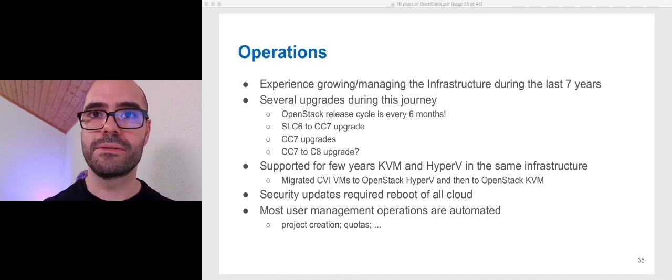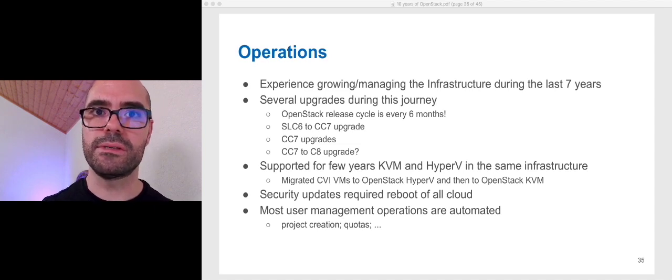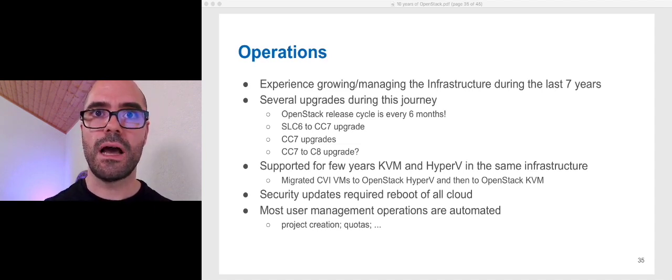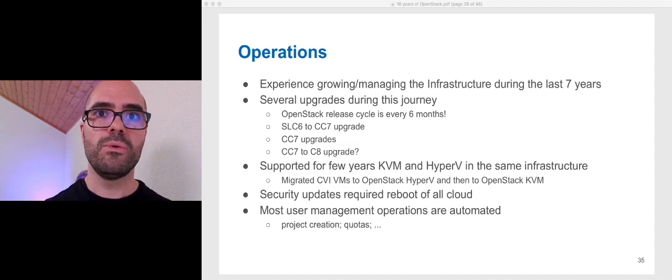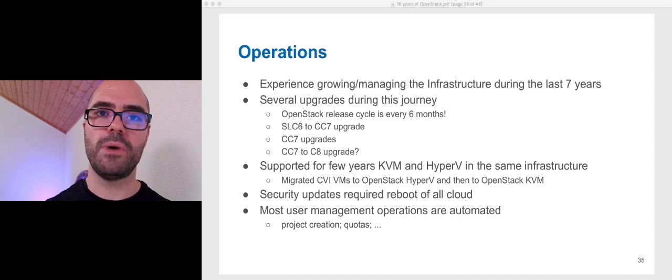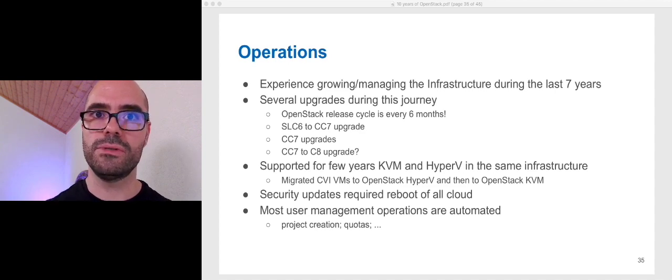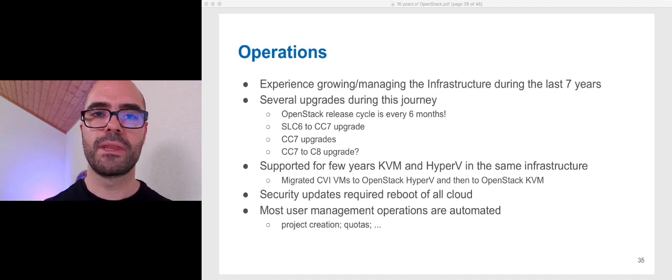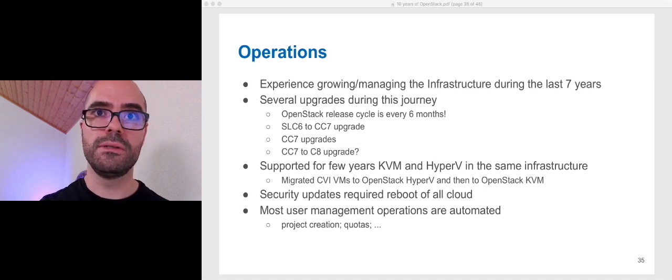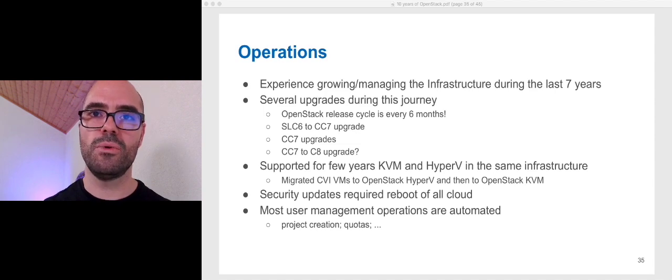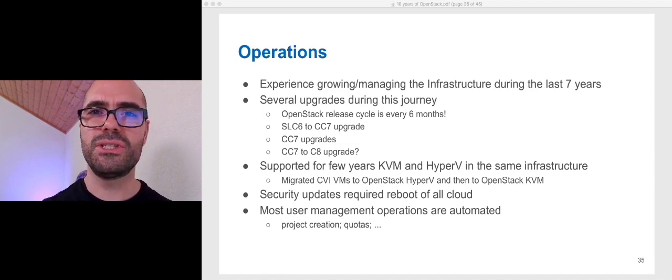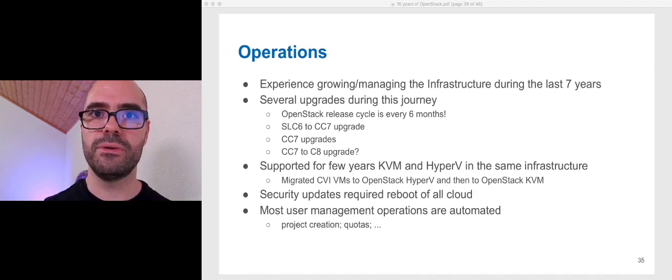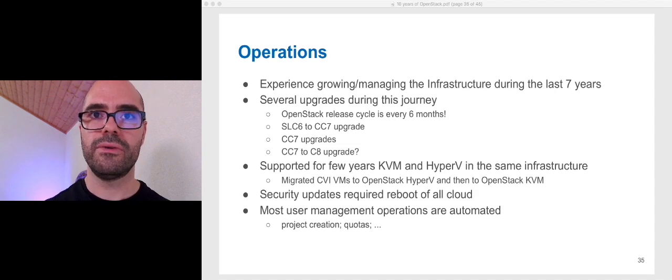Let's start with upgrades. We upgrade to every release, and the cycle is only six months. The Scientific Linux 6 upgrade to CentOS 7. And now, we are again in the process of a major operating system upgrade from CentOS 7 to CentOS 8. We supported, for a few years, KVM and Hyper-V in the same infrastructure. Actually, we migrated all the virtual machines from this old infrastructure, CVI, to OpenStack Hyper-V. And then, finally, to OpenStack KVM. And, of course, the challenge of the latest security updates that we have been facing that required the reboot of almost all the infrastructure.